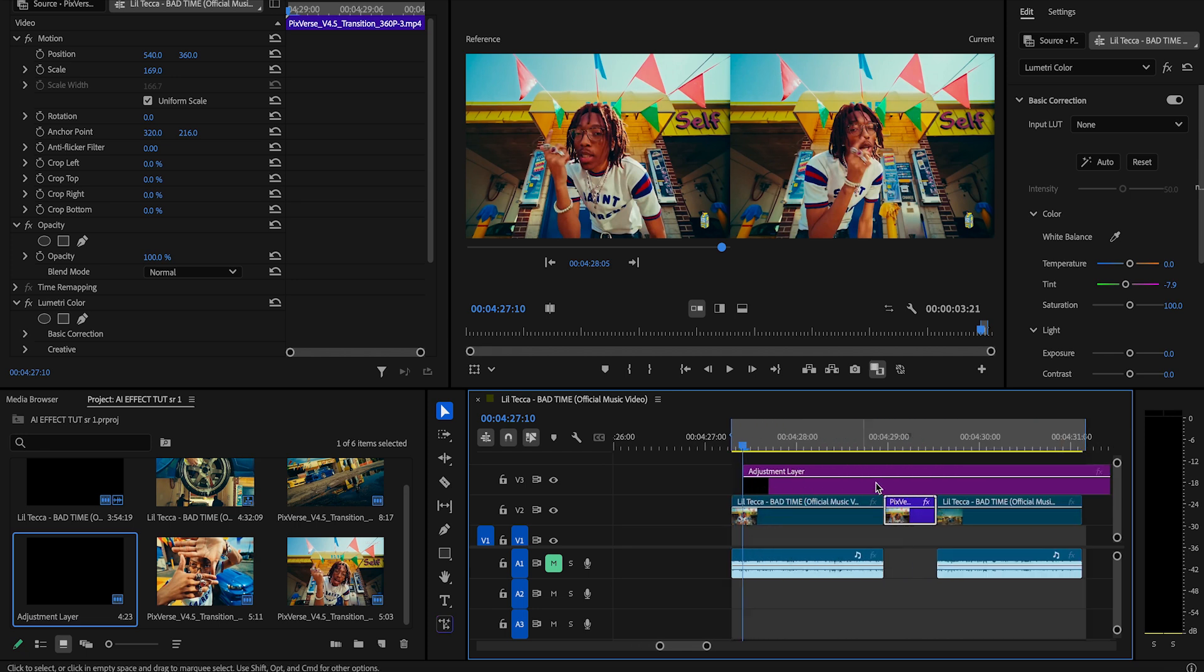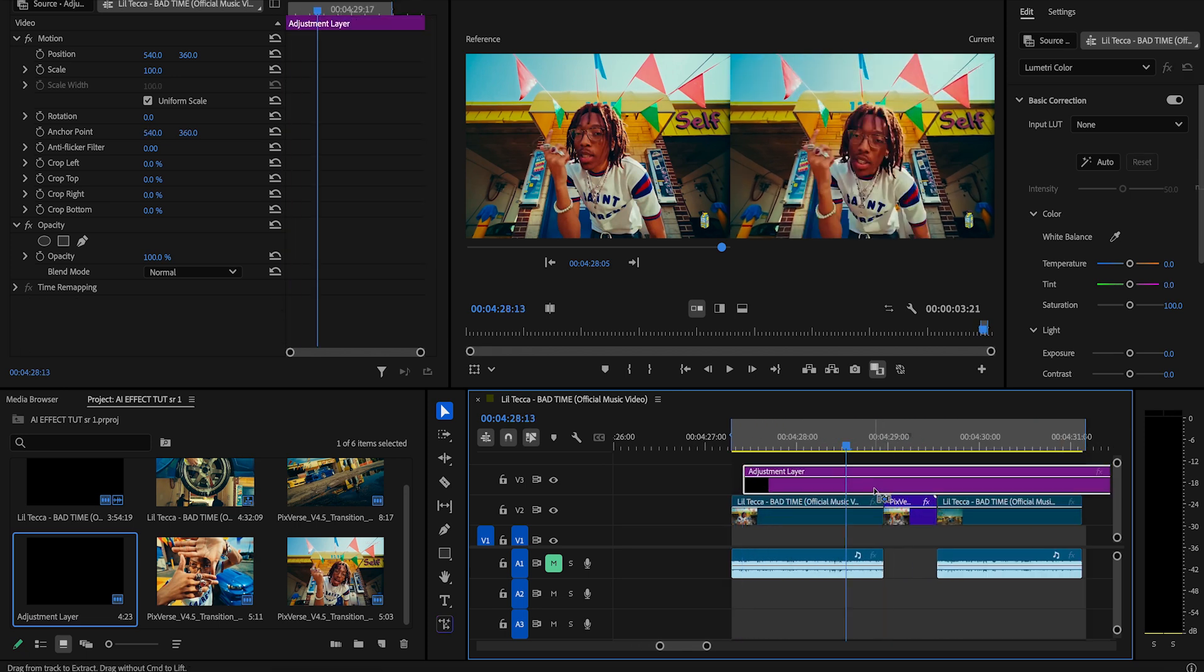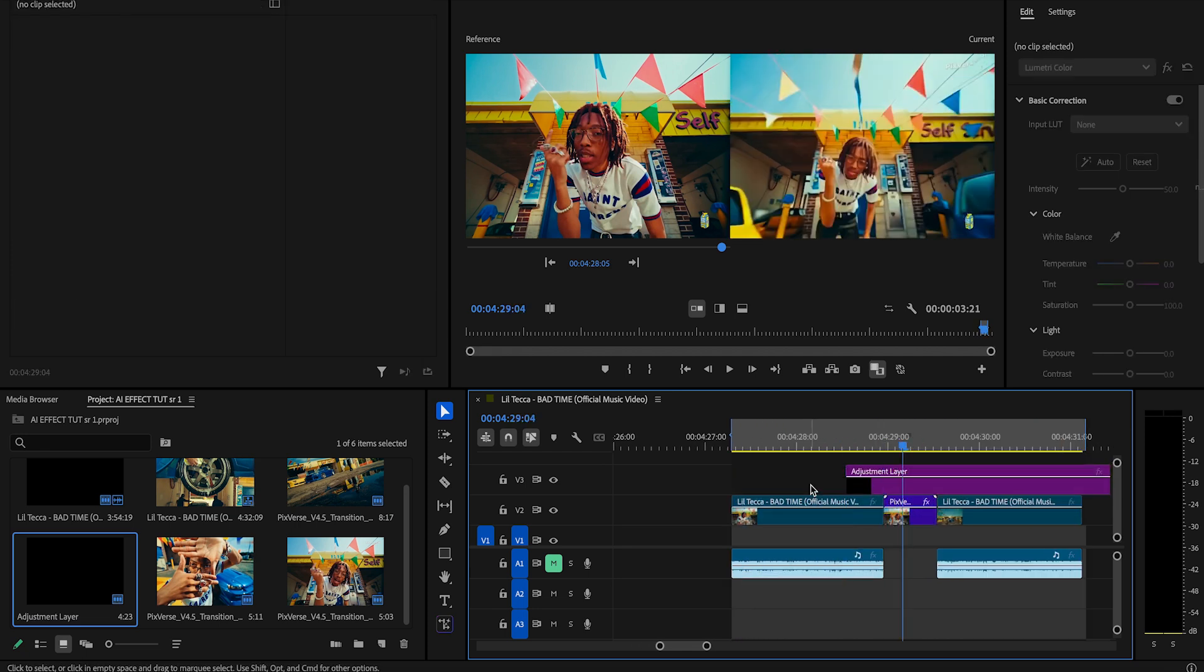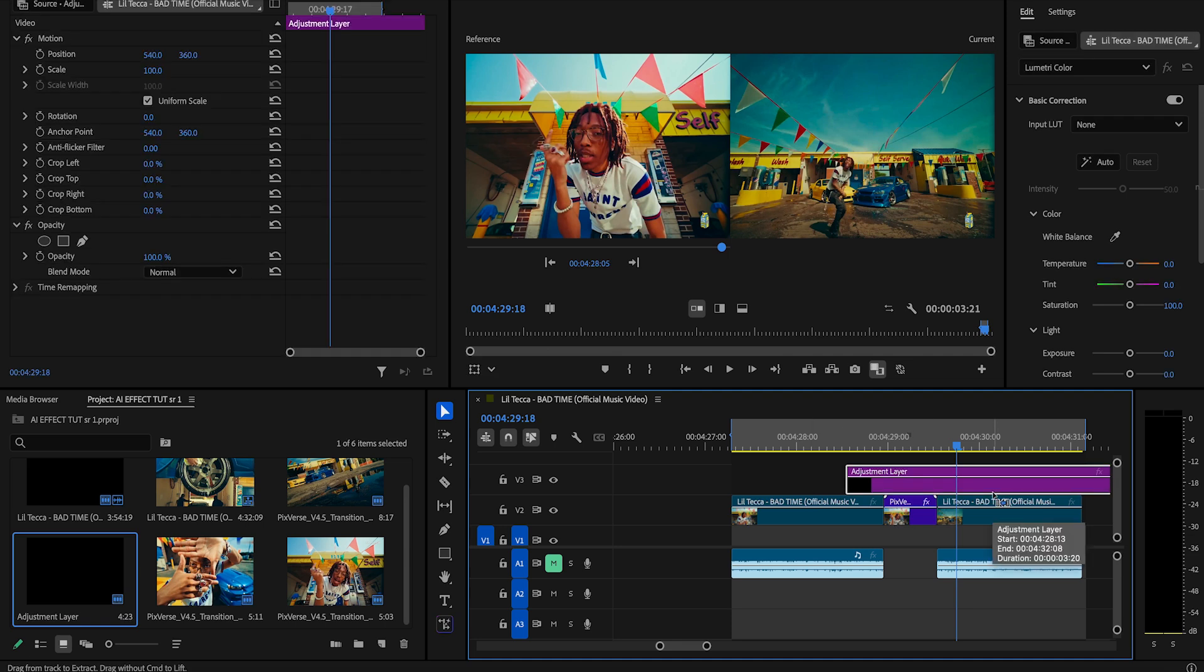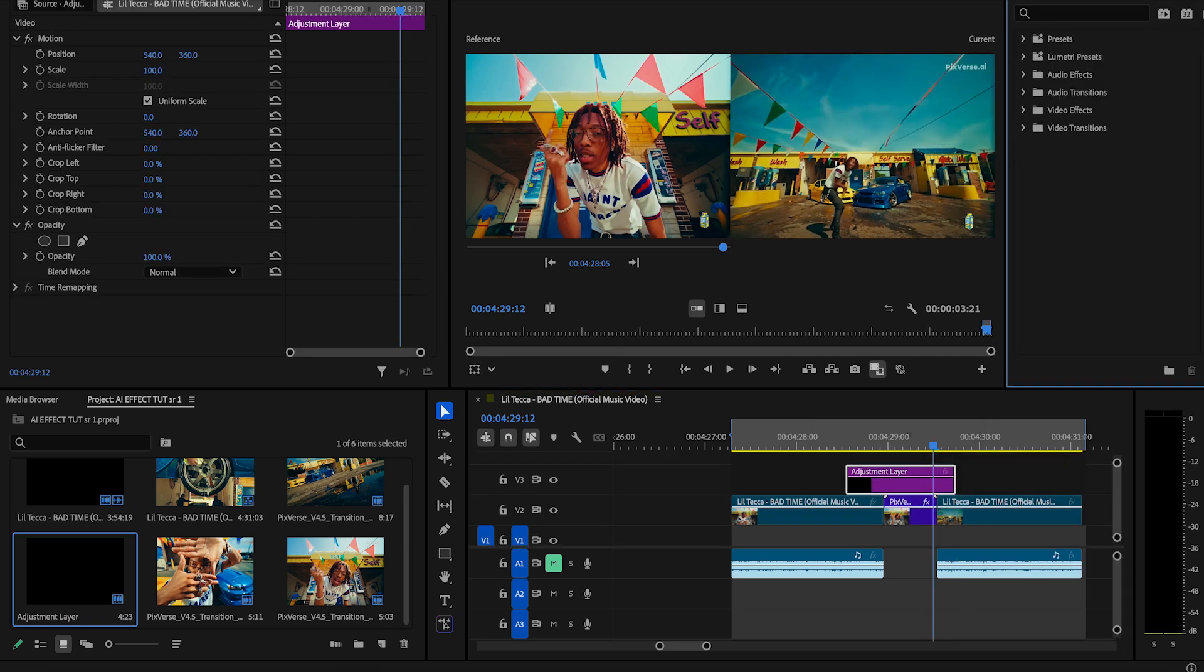All right, so we're going to bring in an adjustment layer. Typically, it is going to be 10 frames prior to the AI transition and about 5 frames after the AI transition. Once you've clipped your adjustment layer, we're going to go ahead and go to our effects panel and bring in Mosaic.